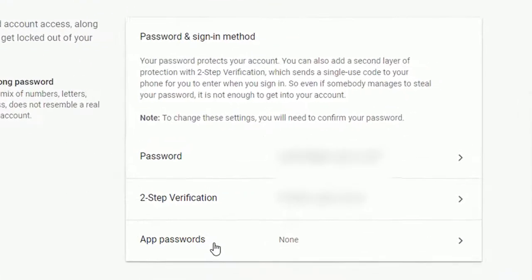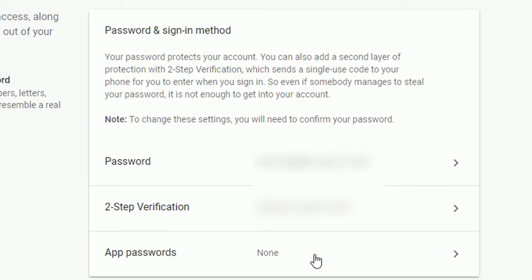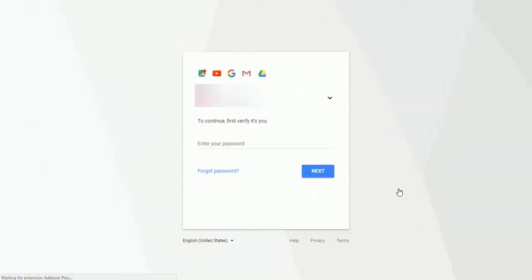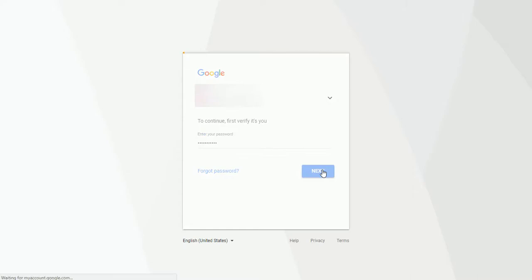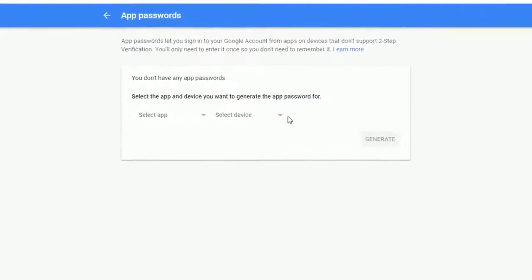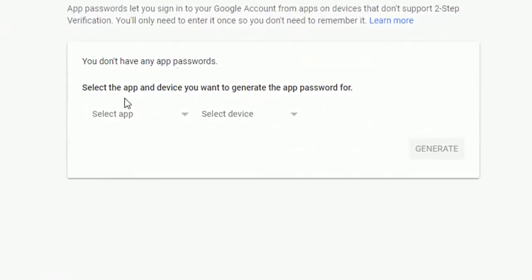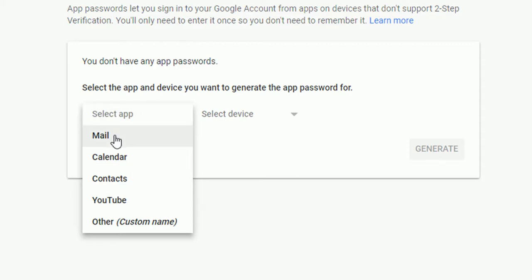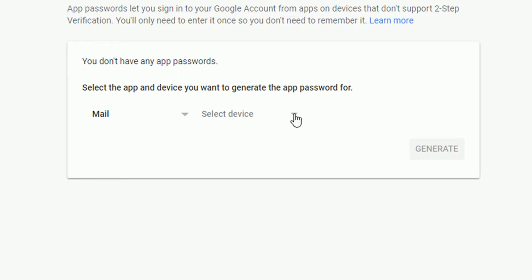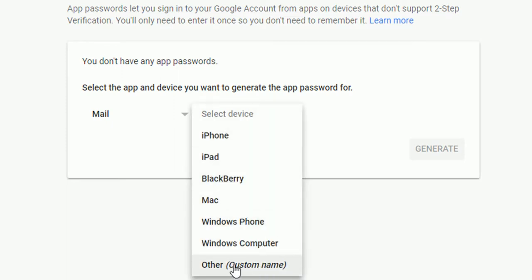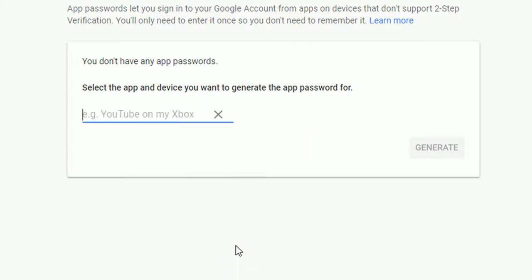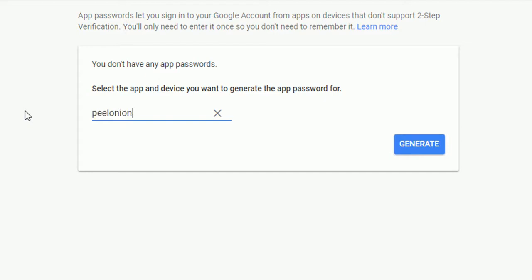You may be asked to type your password again to verify. Select Mail under the Select App option, and choose Other under the Select Device option. Give any desired name for your app, then click the Generate button. An app password is generated — copy this password.